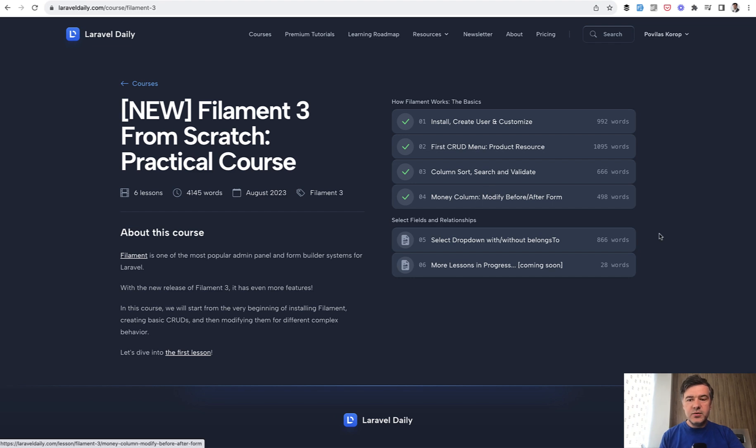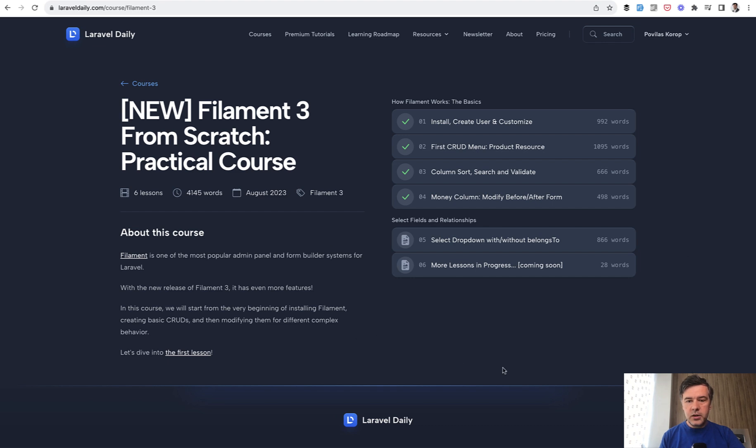so probably by the time this video airs there will be many more lessons published and I will link that course in the description below. It is available for all premium members of Laravel daily.